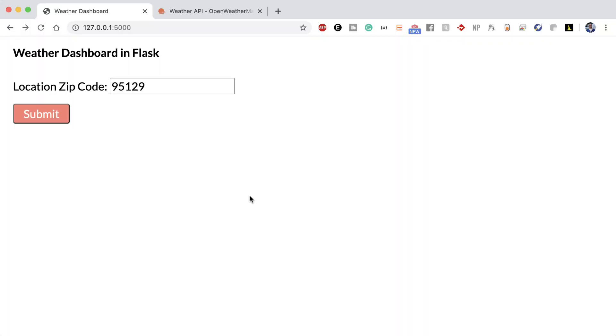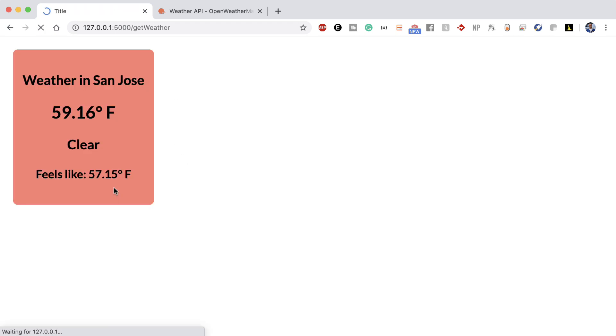Here's a quick demo of the final product. Here I have a simple input field asking for the zip code. I'll go ahead and enter my zip code in, hit submit, and now I can use the OpenWeather API to render the results of the area.